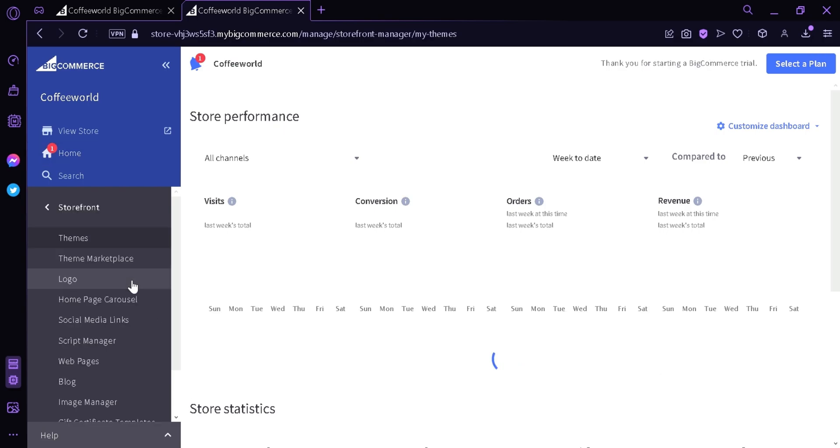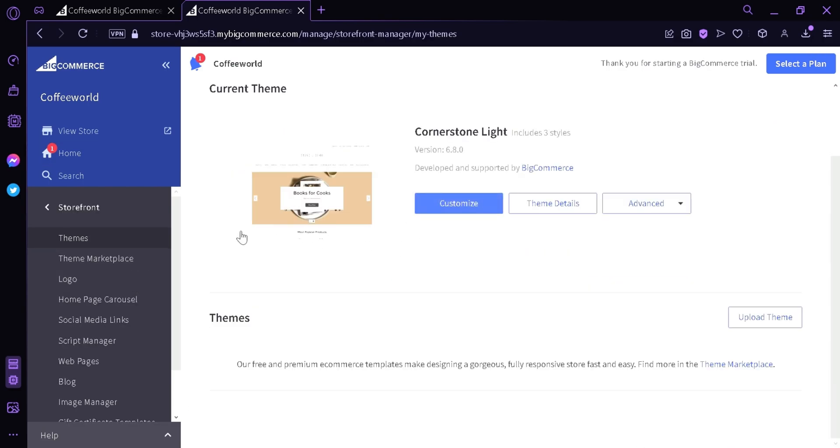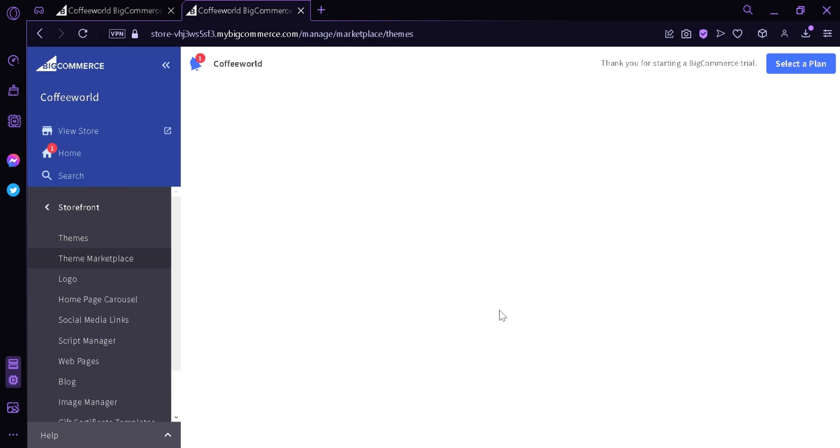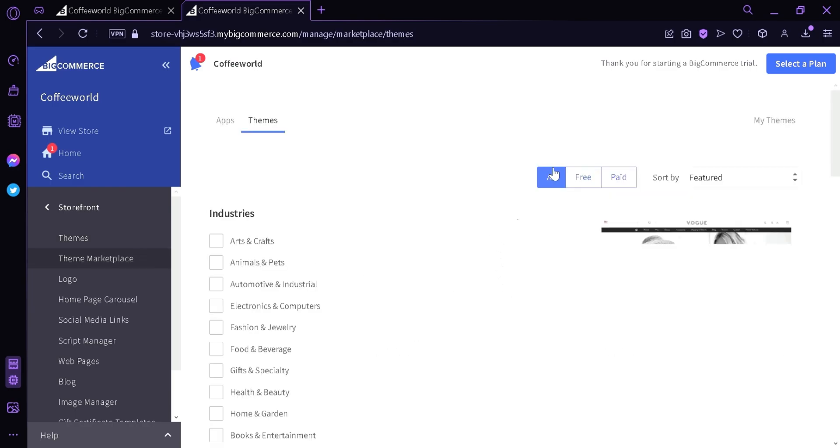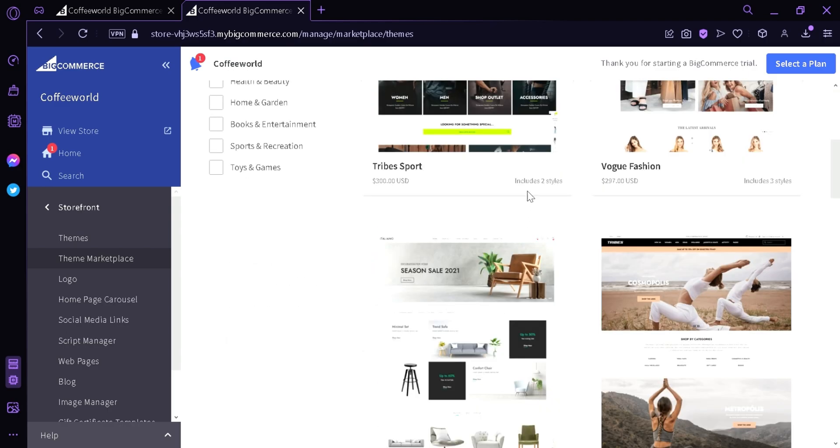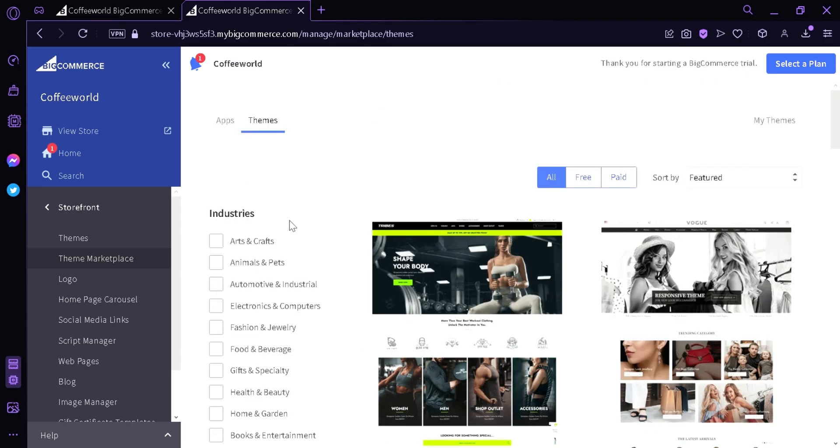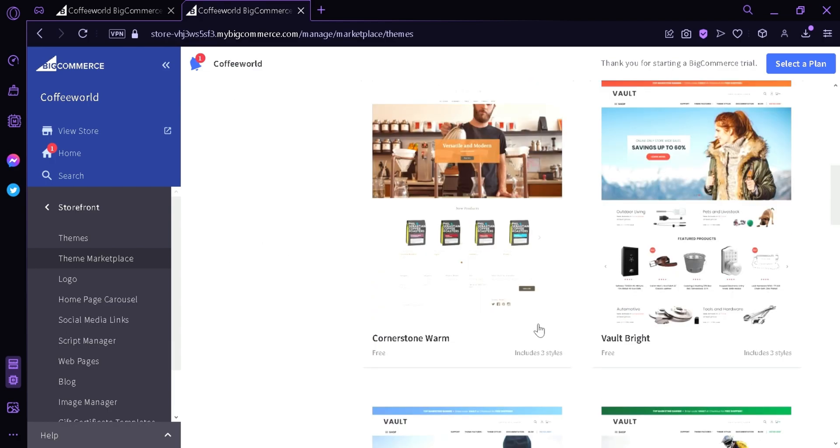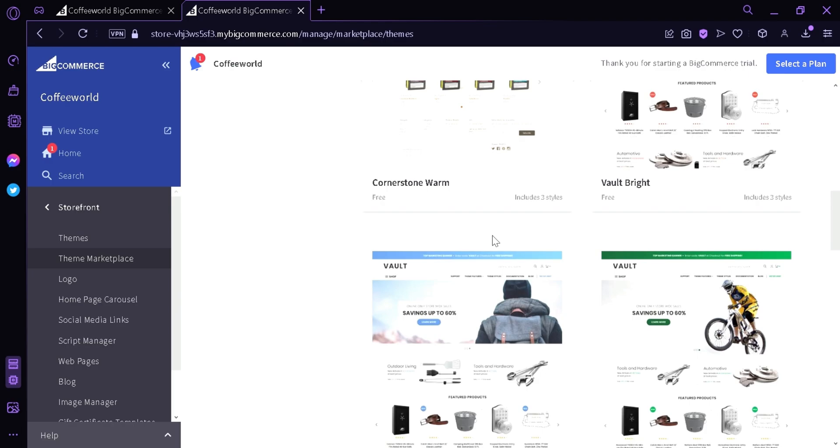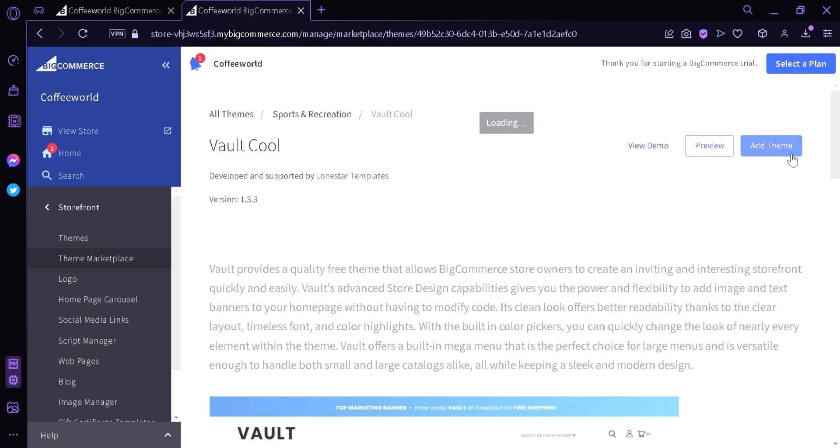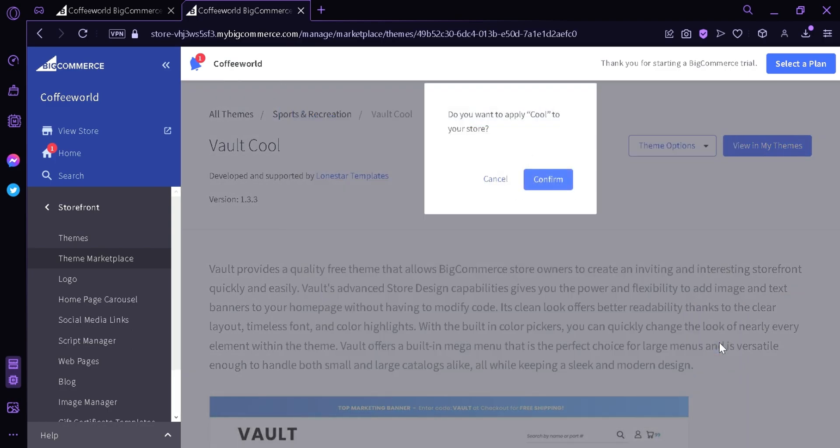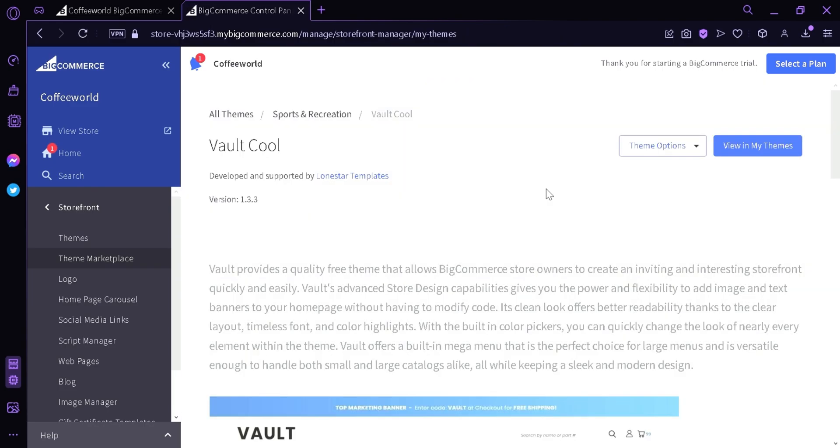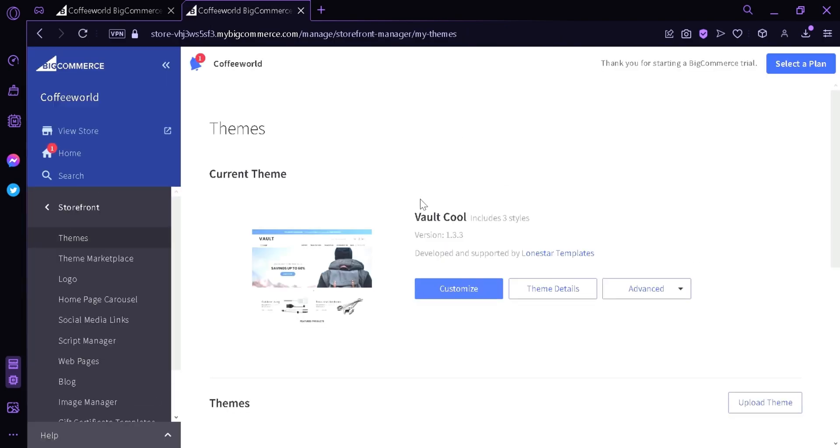Clicking storefront, then we can see here we can change our theme by clicking theme marketplace. And as you can see there's a lot of different themes for different industries. We're going to click free and we're going to choose one that we like the most. I'm going to pick Vault Cool, then add theme, apply now. Now we're going to have this as our theme for our page.